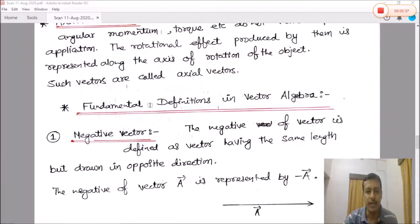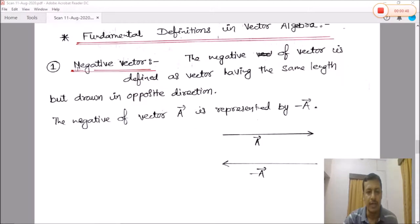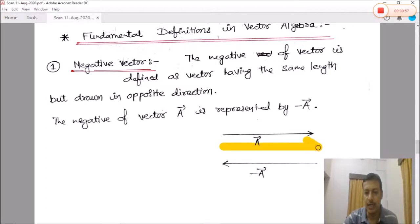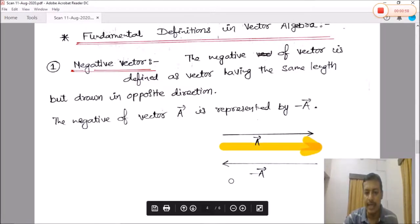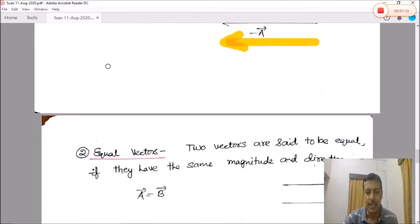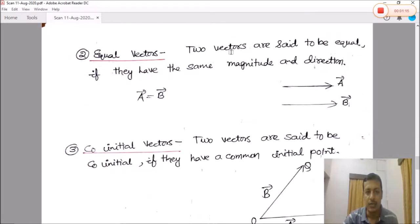Now some fundamental definitions in vector algebra. Number one is negative vector. The negative of a vector is defined as the vector having the same length but drawn in the opposite direction — same magnitude but opposite direction.